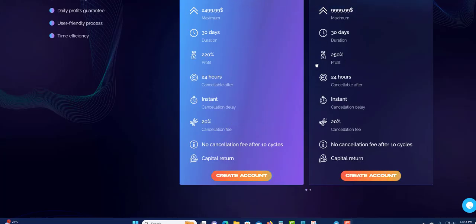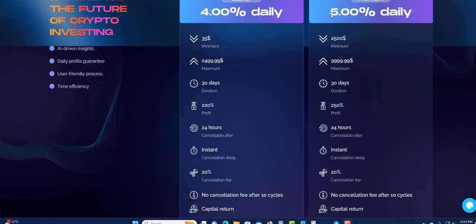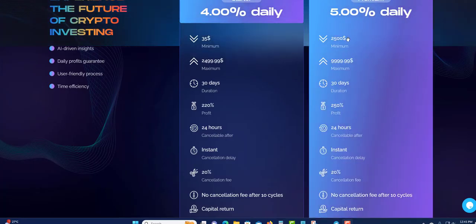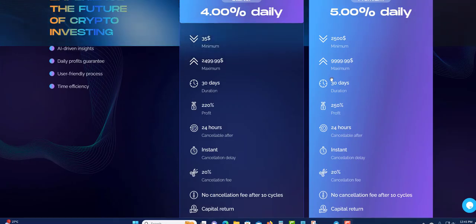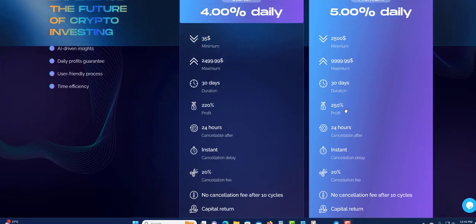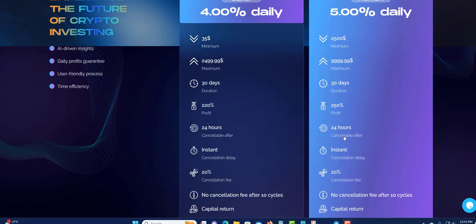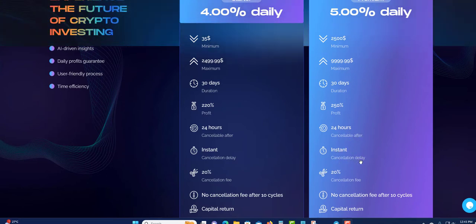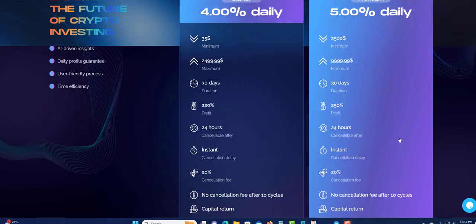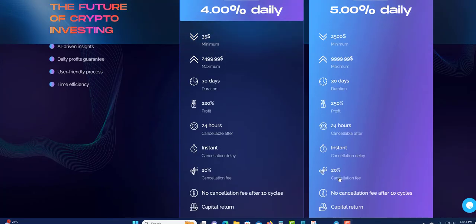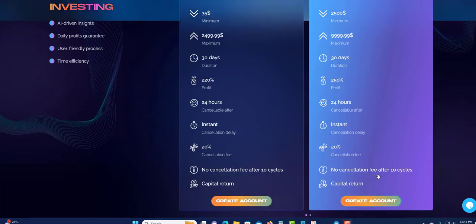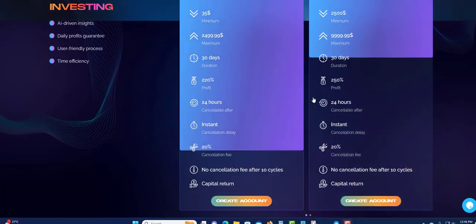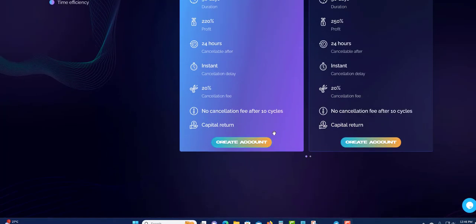Let me show you the next plan. The next plan is 5% daily. This one, $2,500 is the minimum and I can see this is almost $10,000. Duration 30 days. Profit is 250%. 24-hour instant cancellation delay. If you want to cancel instantly, there's going to be a little bit of delay. There will be a 20% cancellation fee. No cancellation fee after 10 days, same way. Capital return.